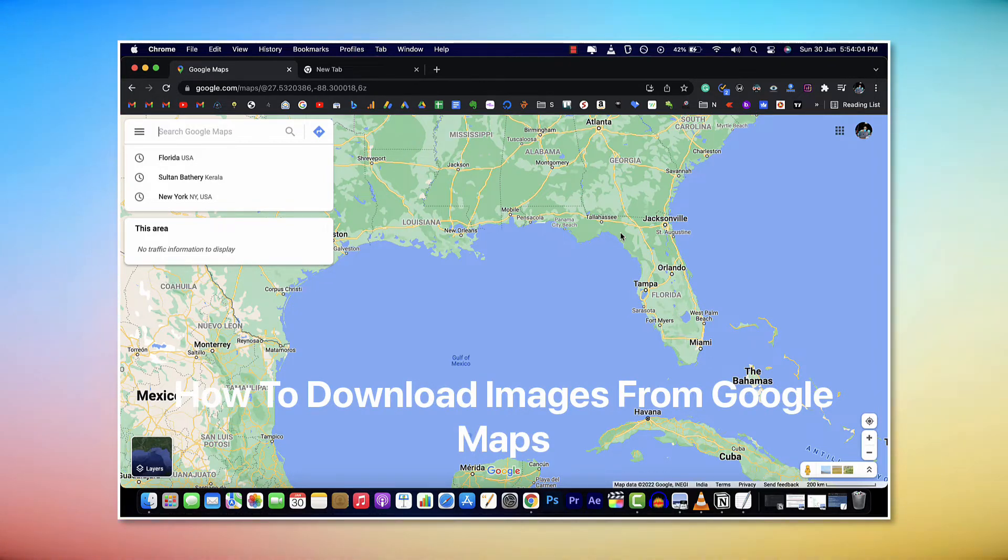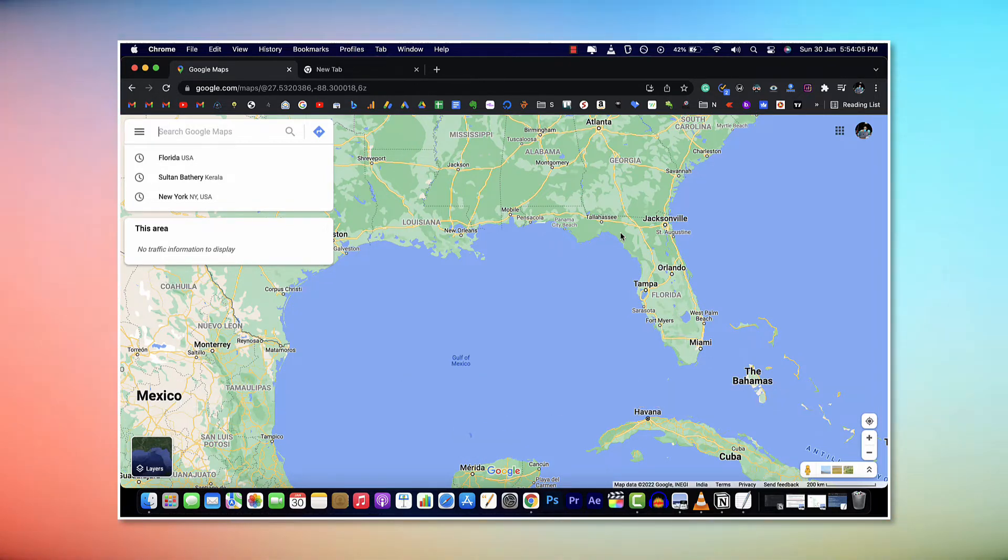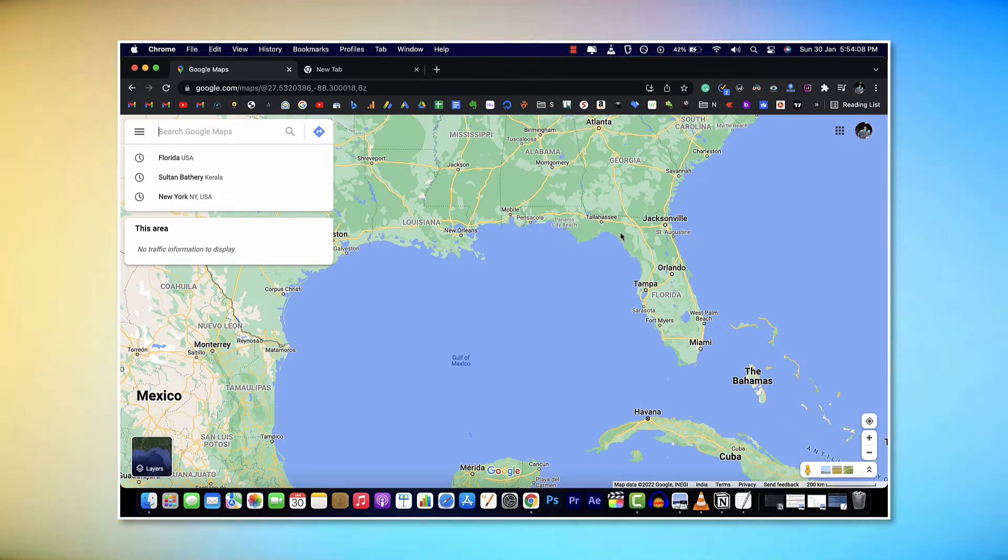There are a lot of user uploaded images on Google Maps and there's no direct way to download it. But here's a workaround for it.